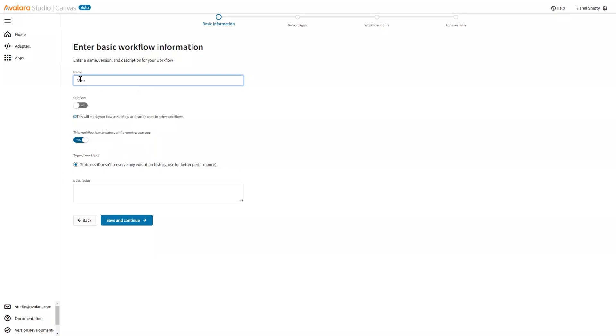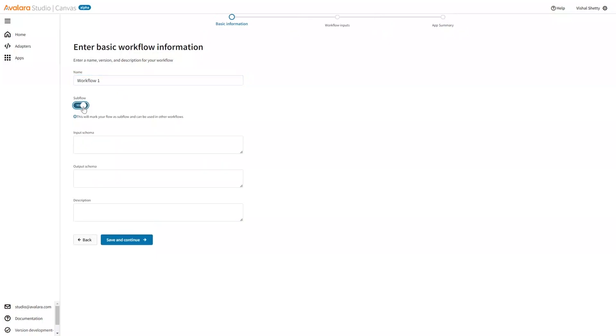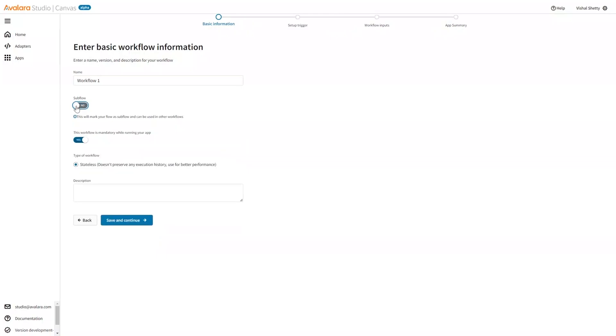It'll ask me for the workflow name. Add some name. I don't want to select it as a subflow. If I select it as a subflow, I can use this workflow within other flows. But I do not want to do this right now. Let me create a simple workflow.